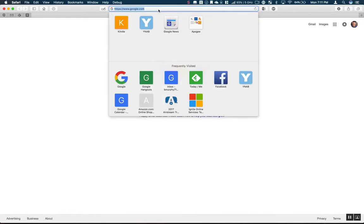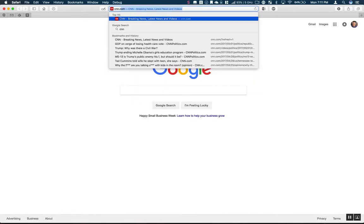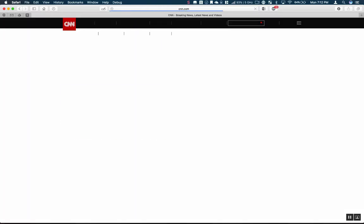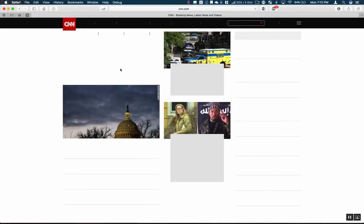So now if we were to go to CNN's website and we click on that same video...